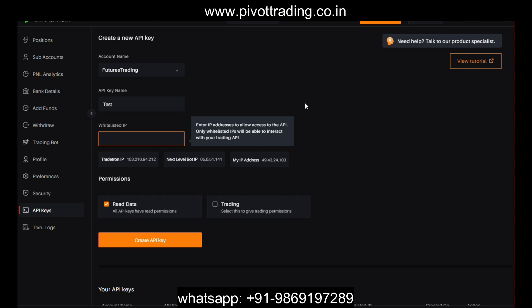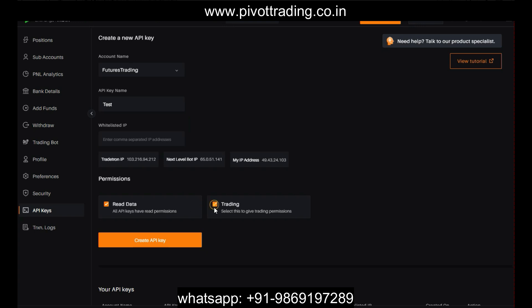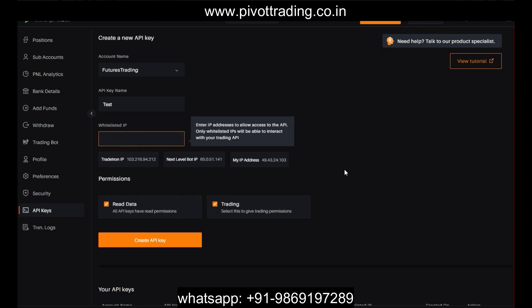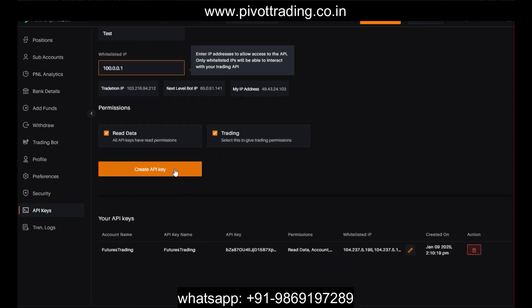If you have developed your own algo program, mention your IP address. If you are using someone else's algo program, get the IP address from that person. In the Permissions section, select the appropriate permission: if creating the API only for reading data, tick only the Read Data option; if using it for algo trading purposes, select the Trading option as well. For example, I'll write 127.0.0.1 as a temporary random IP address.